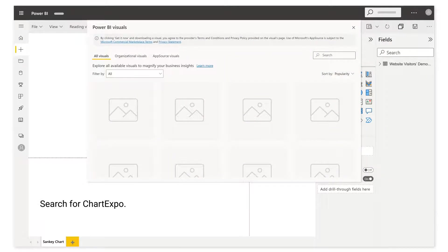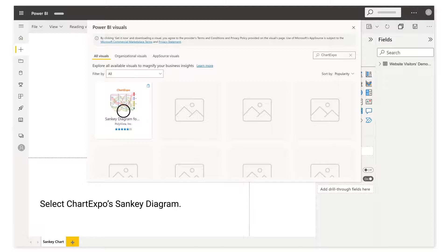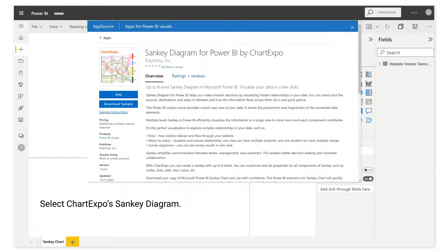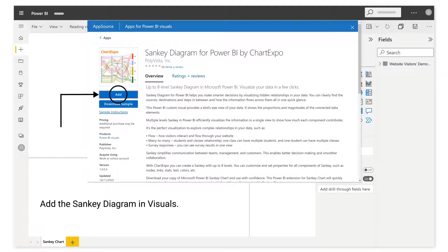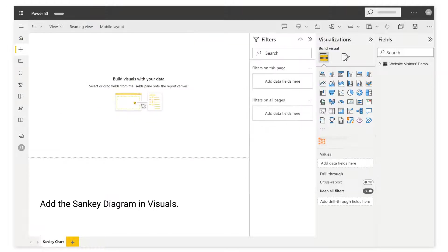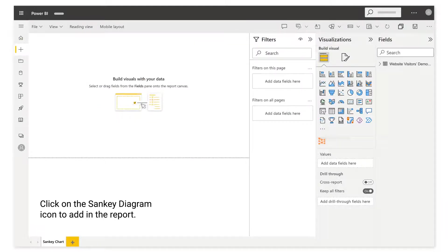Search for ChartExpo. Select ChartExpo's Sankey diagram. Add the Sankey Diagram in visuals. Click on the Sankey Diagram icon to add in the report.